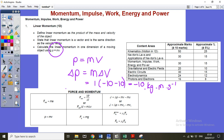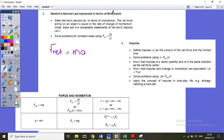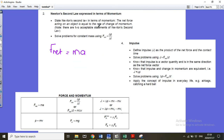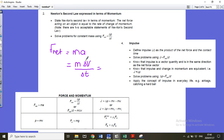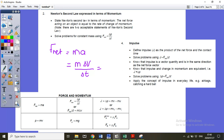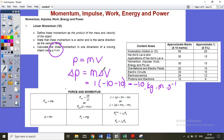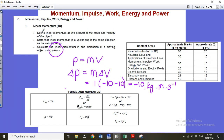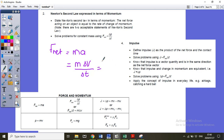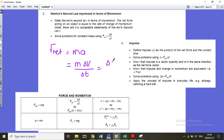Moving on to Newton's second law, because there we need the change in momentum. You already know that Newton's second law says F net equals ma. Now if we substitute acceleration as the change in velocity over the change in time, we can see that m times delta v is delta p — the change in momentum. So at the top of the fraction, we actually get the change in momentum over the change in time.